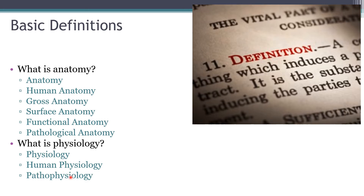The last definition here is pathophysiology — the physiology or function of disease processes. For many of you this is what you'll be moving on to in your pre-professional programs. You have to understand anatomy and physiology before you can understand what things are like when they go wrong or when you have disease.